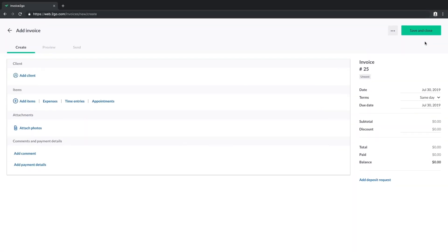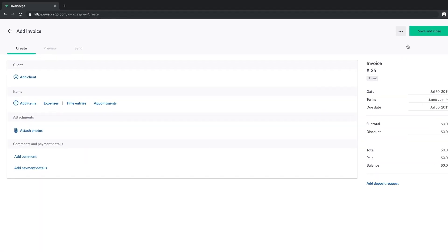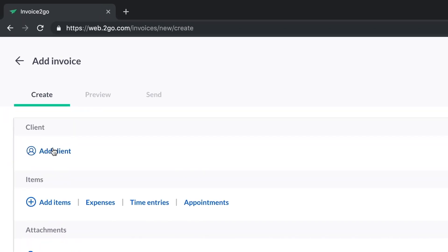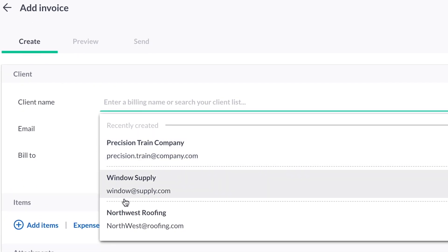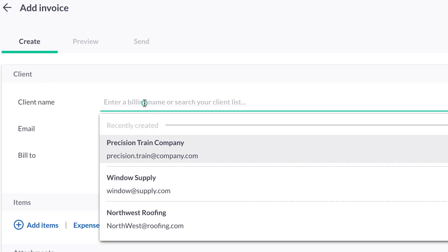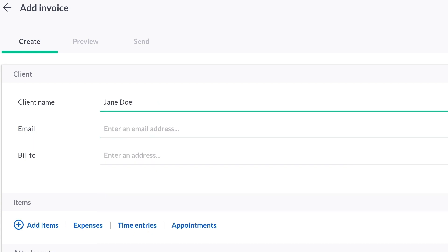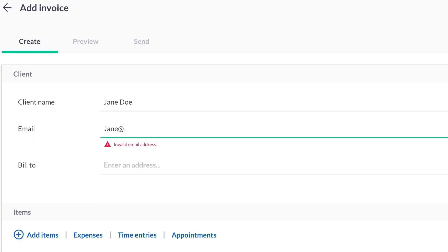First, add your client to the invoice. Click on Add Client, and easily select your client from your client list, or create a new one by adding their name and email address.